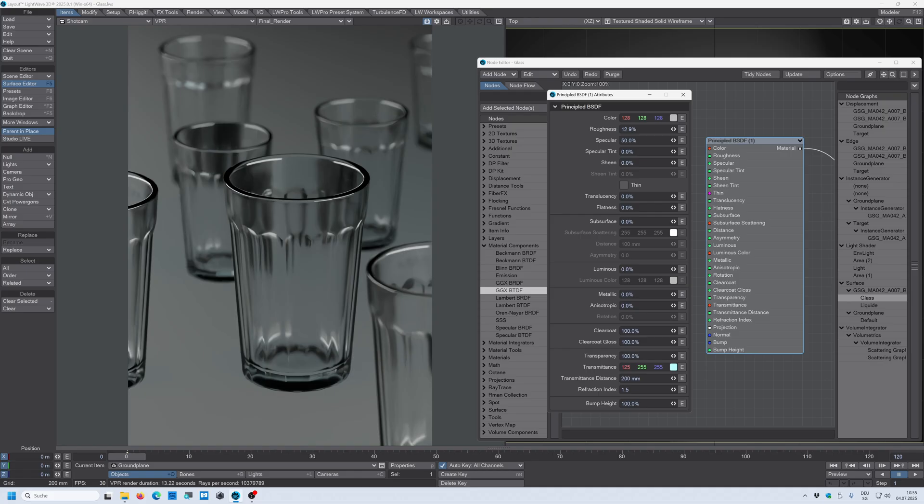But in this case I type in 0.2 which is 200 millimeters and you can see right away that it starts to tint the glass in blue. Let's go stronger. Let's type in 0.02.